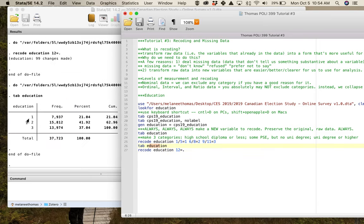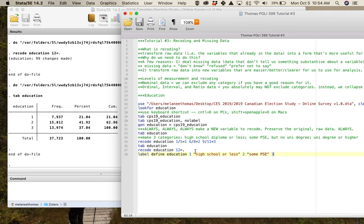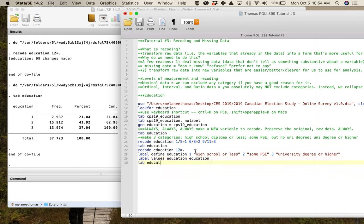99 changes made. If I tab it again, there I've got just 1, 2, and 3. To finish this, I do 'label define education 1 "High school or less" 2 "Some PSE" 3 "University degree or higher".' Then 'label values education education.' Then tab education. I'll also run 'tab CPS19_education education' — that original variable together with this new one — to verify the recode.